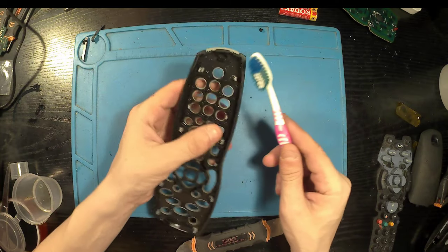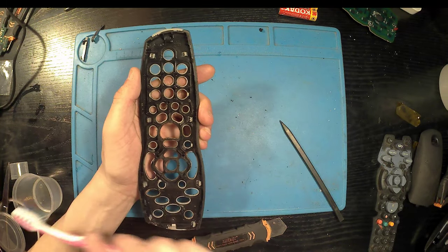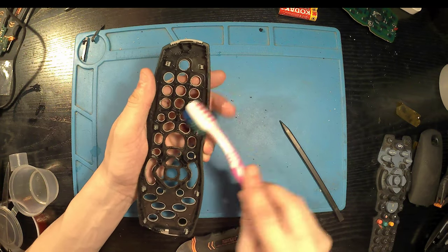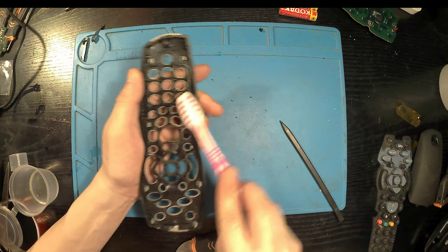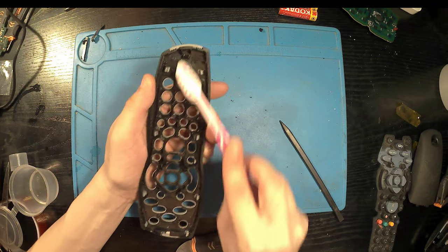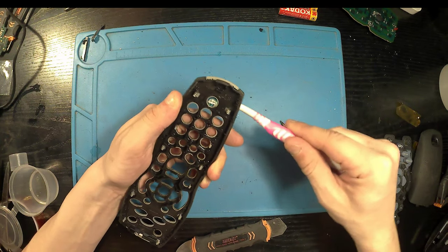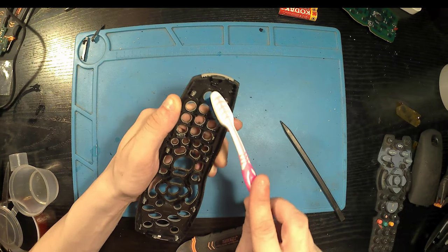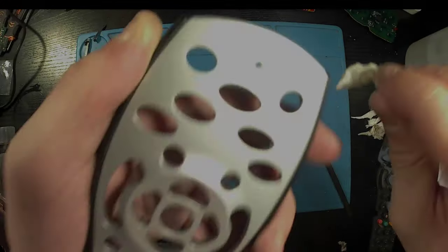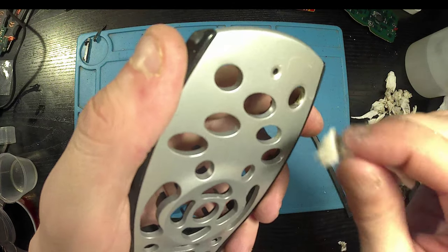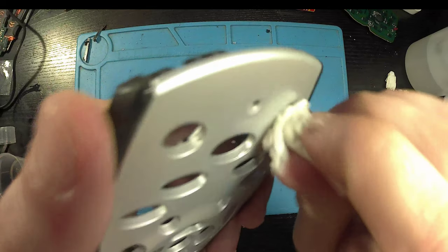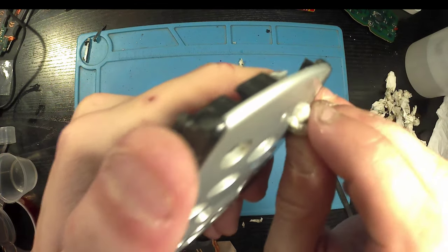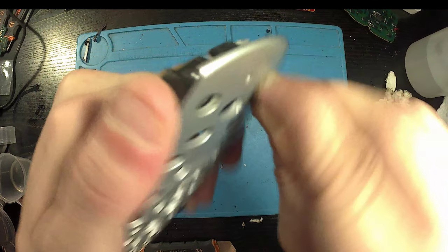I'm just getting in between the buttons - well, in the buttons, sorry. Just getting all the grime out of in there, because there's quite a lot in there, so apologies if it's off camera. Yeah, it's certainly looking a lot better, but still a bit more to go.